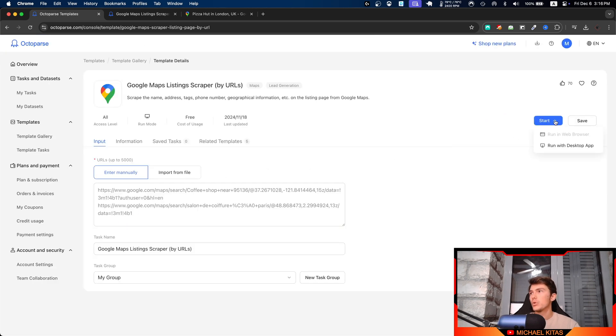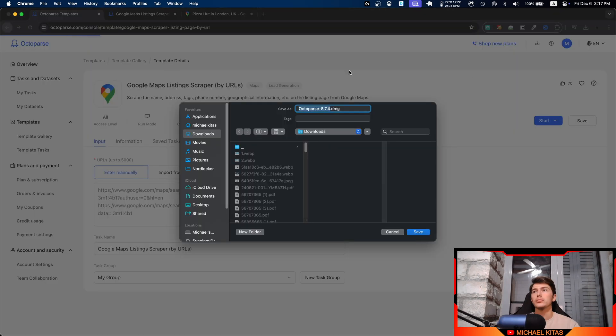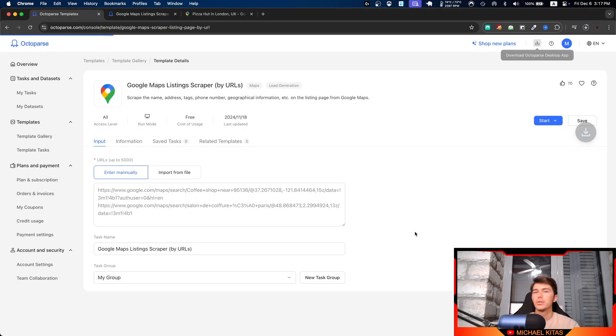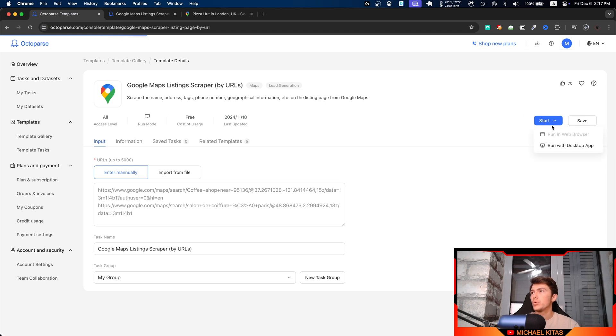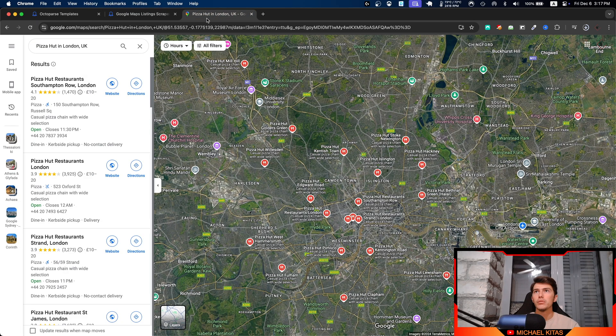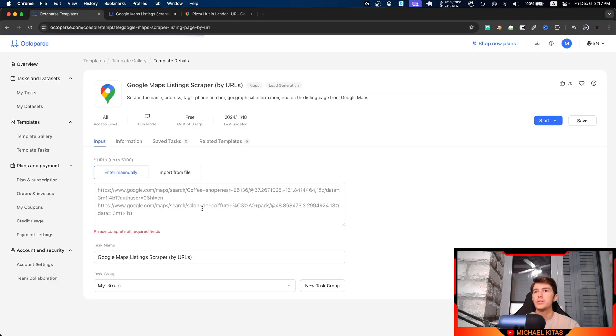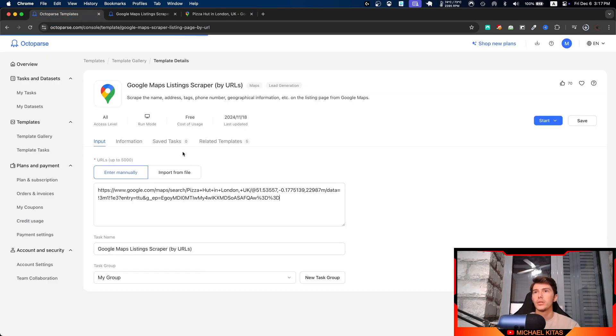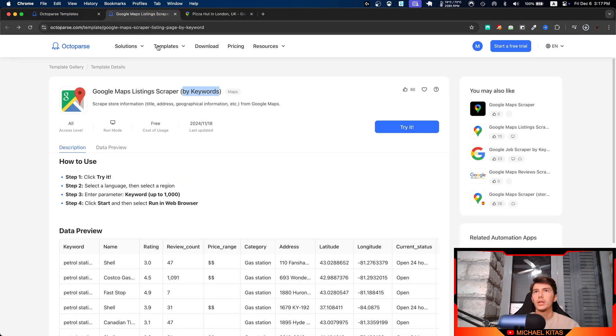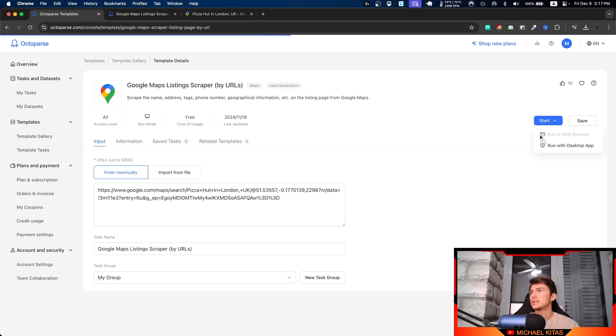Let's click Try It. First of all, we need to install the app, so make sure you click here to install the app. Once you install it, we will click Start and Run with Desktop App. Okay, actually we have to provide a URL first, so let's copy this one right here. As you will see, we can give it up to 1000 parameters or keywords basically, or URLs. Let's click Start and Run with Desktop App.